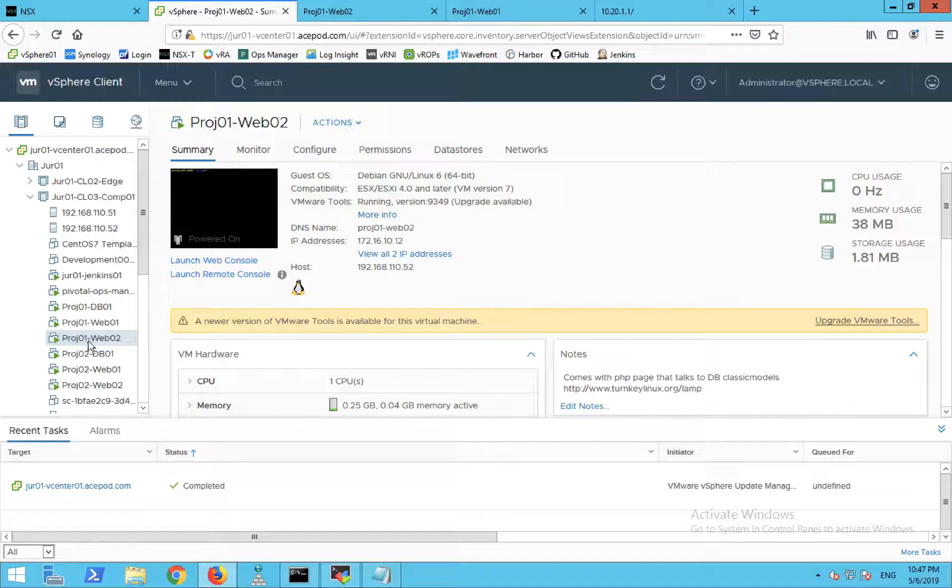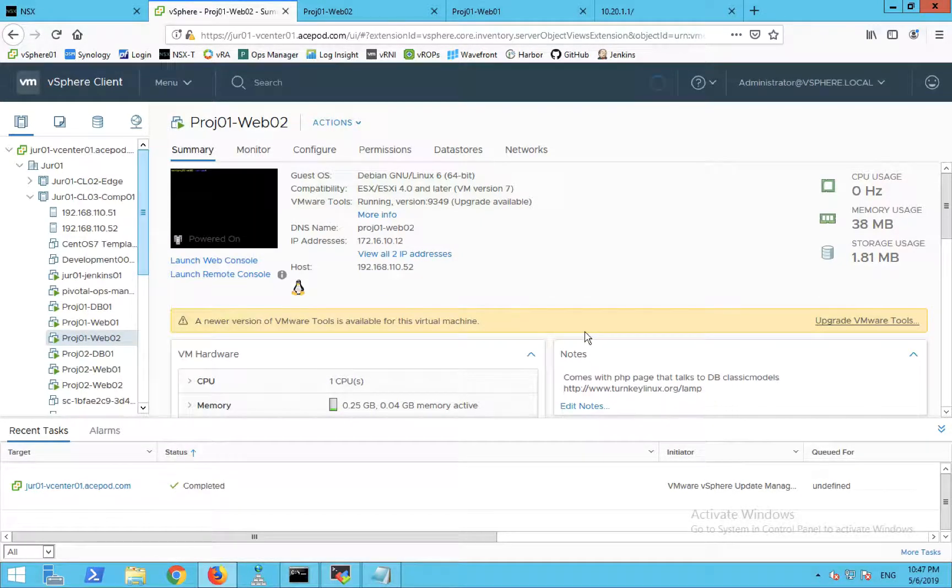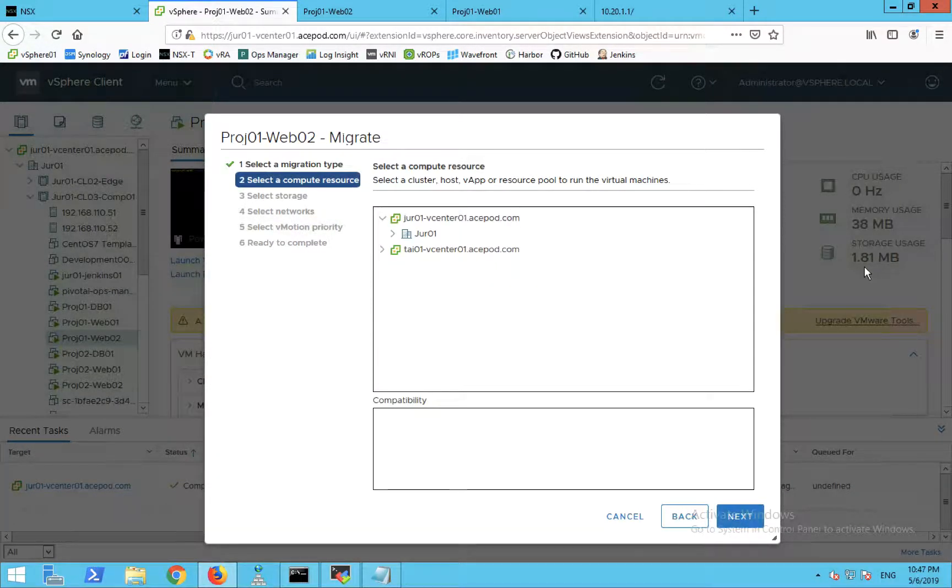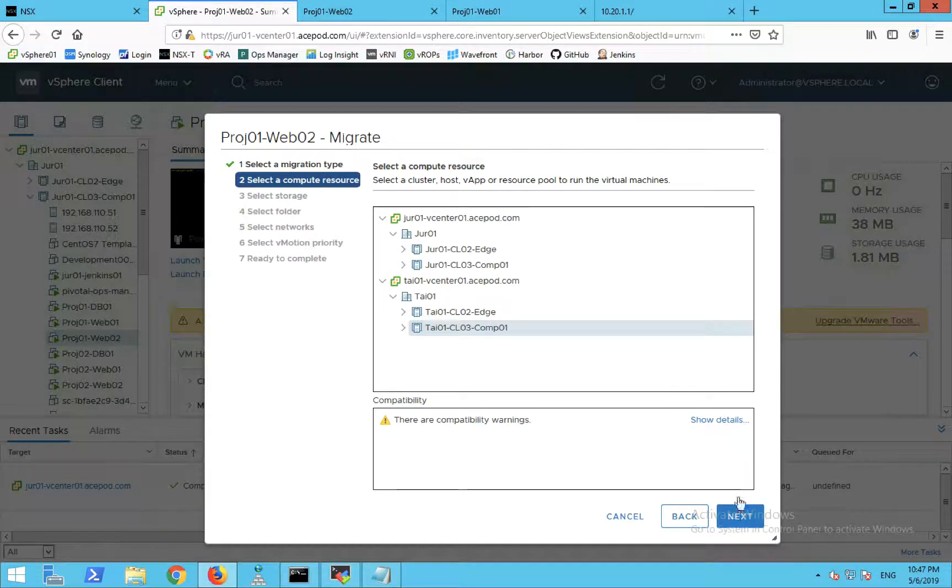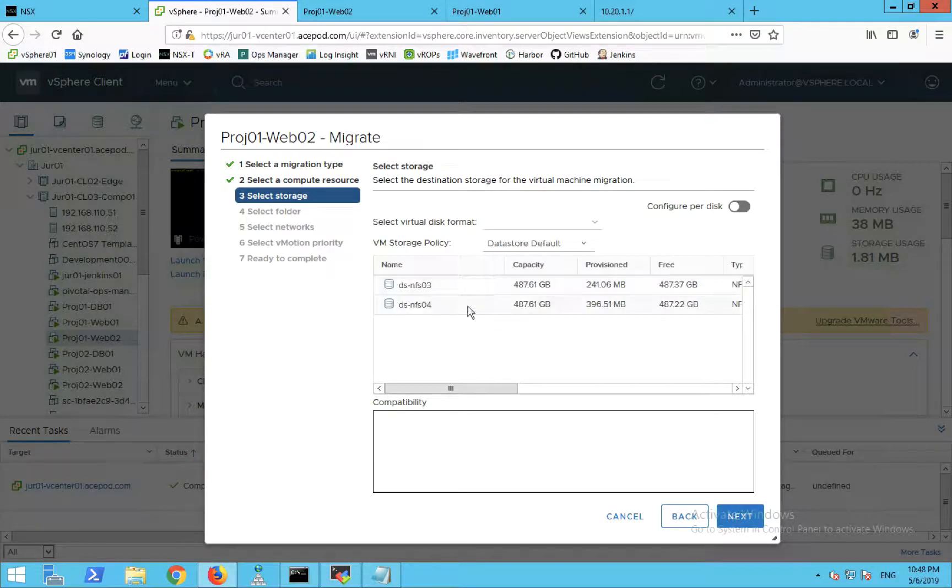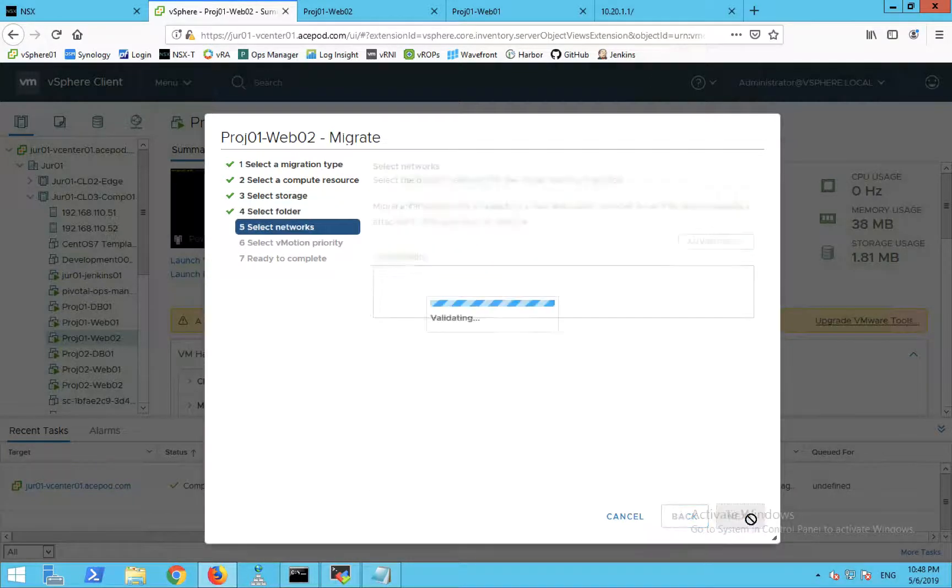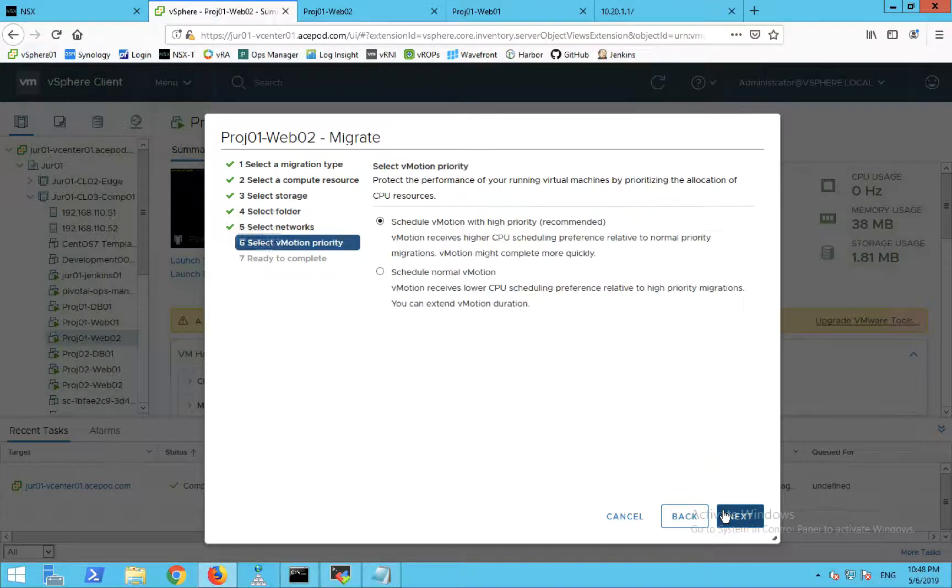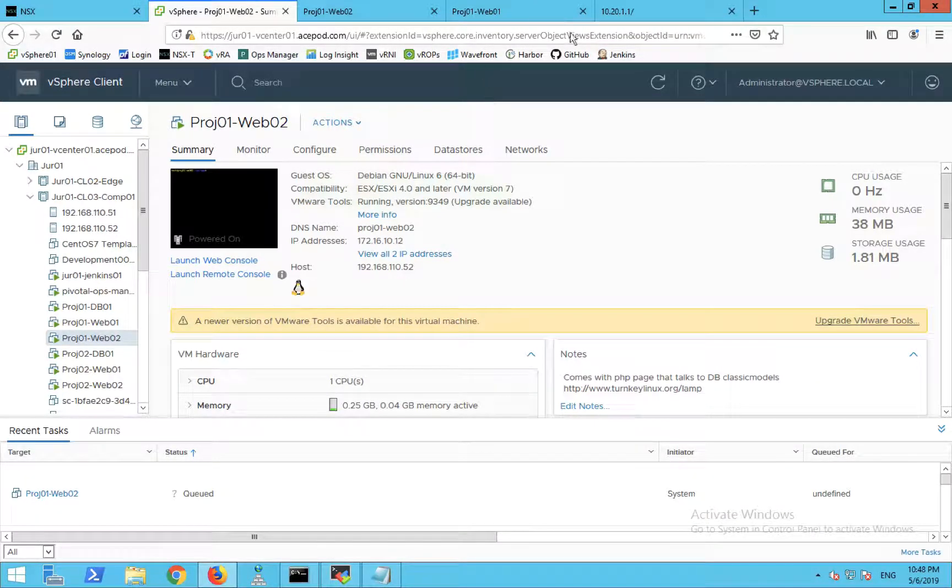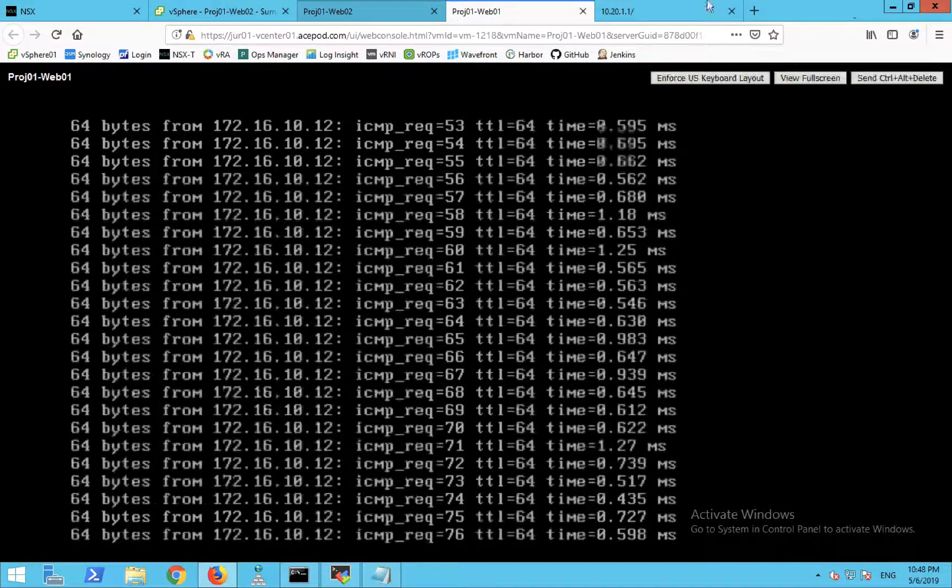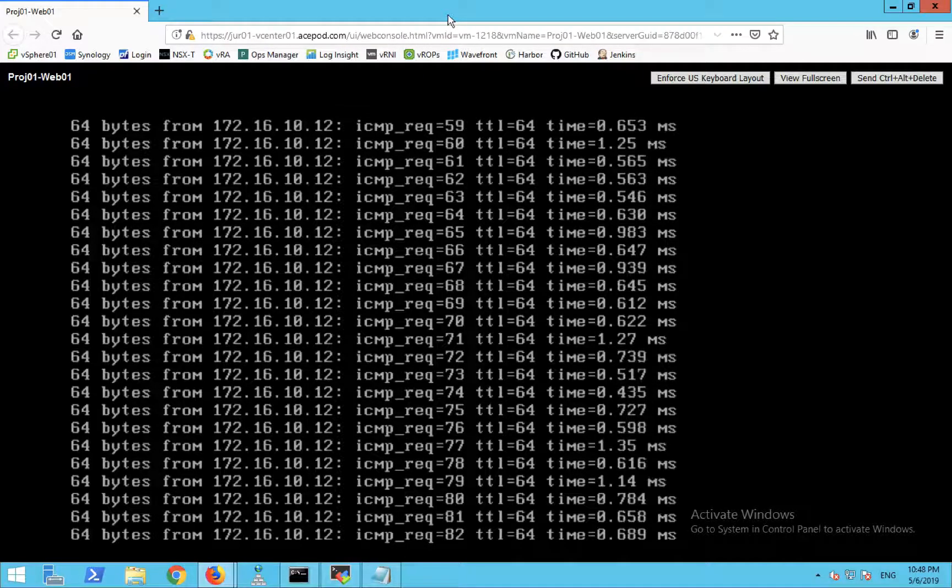I'm going to vMotion this Web02. You can do multiple at one go, but I'm just doing one. I'm going to choose the other data center. They are on J01, I'm going to choose Tai. I'll just choose storage here because I have no stretched storage. For the network, you can see it's on the NSX-T logical switch, so there's no need to manually select another one because the configuration is synchronized. I'll let it start the migration.